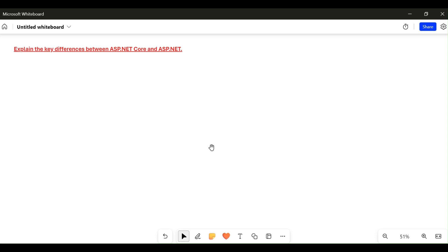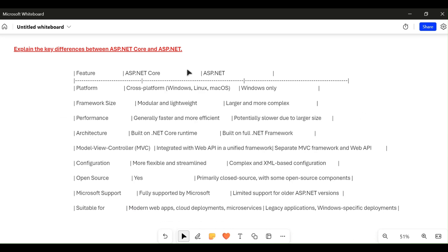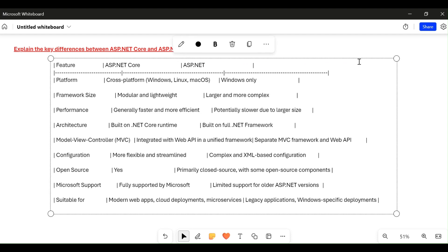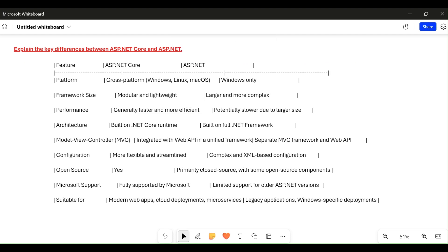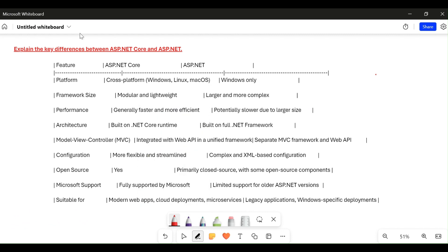Hi friends, today we are going to explain what are the key differences between ASP.NET Core and ASP.NET. I have created a table and I'm going to paste it here so everything will be visible. I'm going to use a pen to underline things in red. There are a few differences — ASP.NET Core evolved from ASP.NET but there are some key differences.